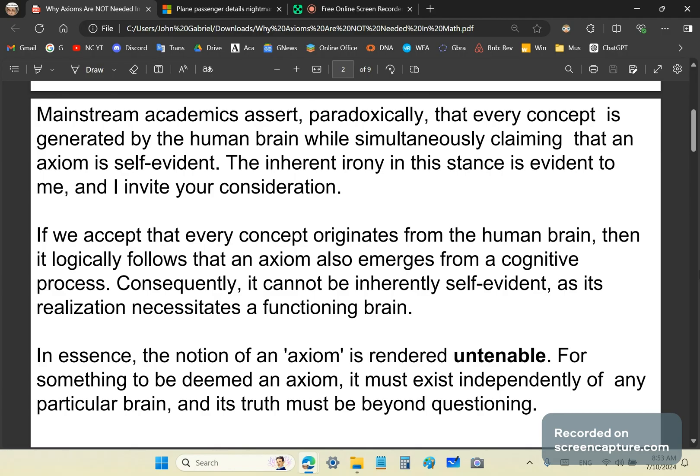And by that I don't mean you must clutter up my comment section with your drivel. If we accept that every concept originates from the human brain, then it logically follows that an axiom also emerges from a cognitive process. Consequently, it cannot be inherently self-evident, as its realization necessitates a functioning brain.